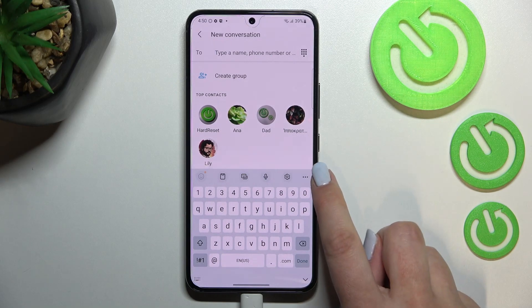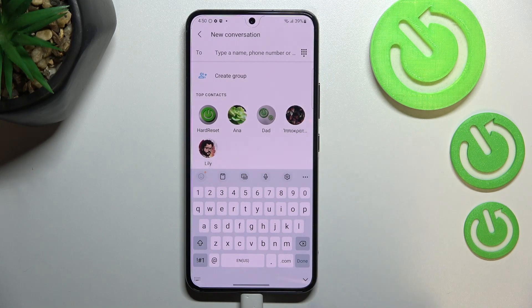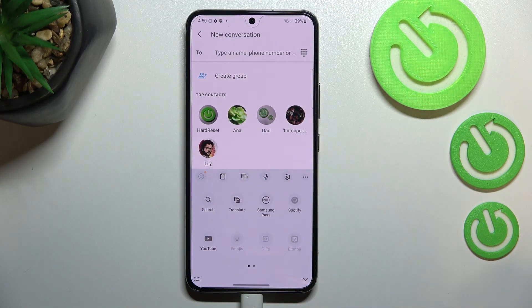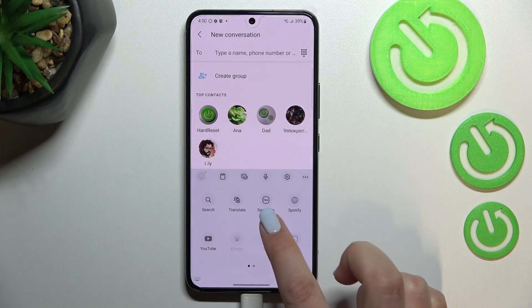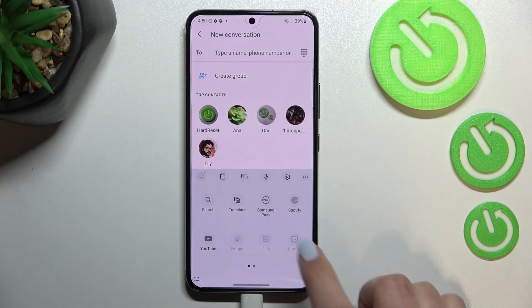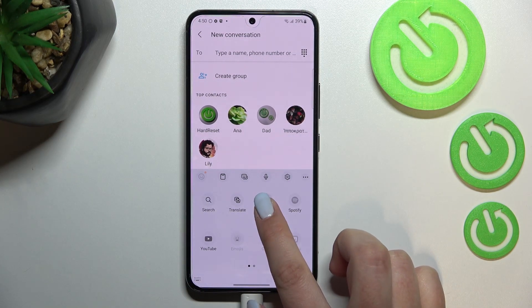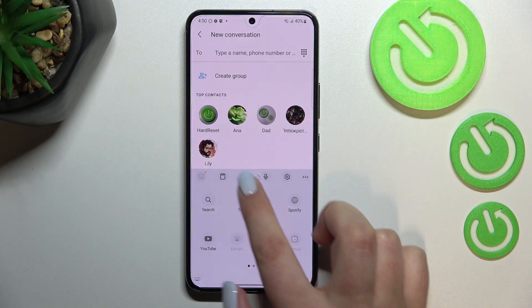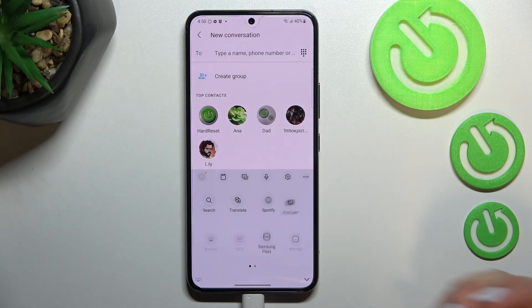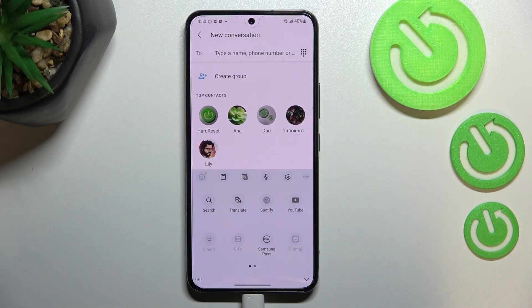If you cannot find them, no worries — there's a three-dots icon in the right upper corner of the keyboard and the settings should appear right here. You will be able to tap on them, hold them, and drag them to the first panel to simply have much faster access to it.